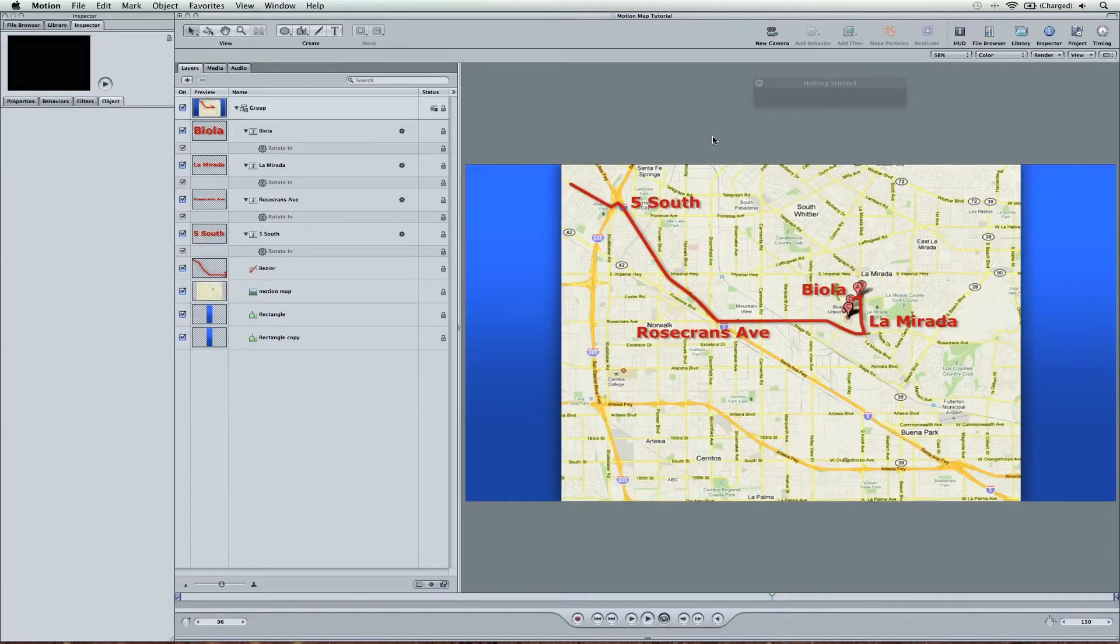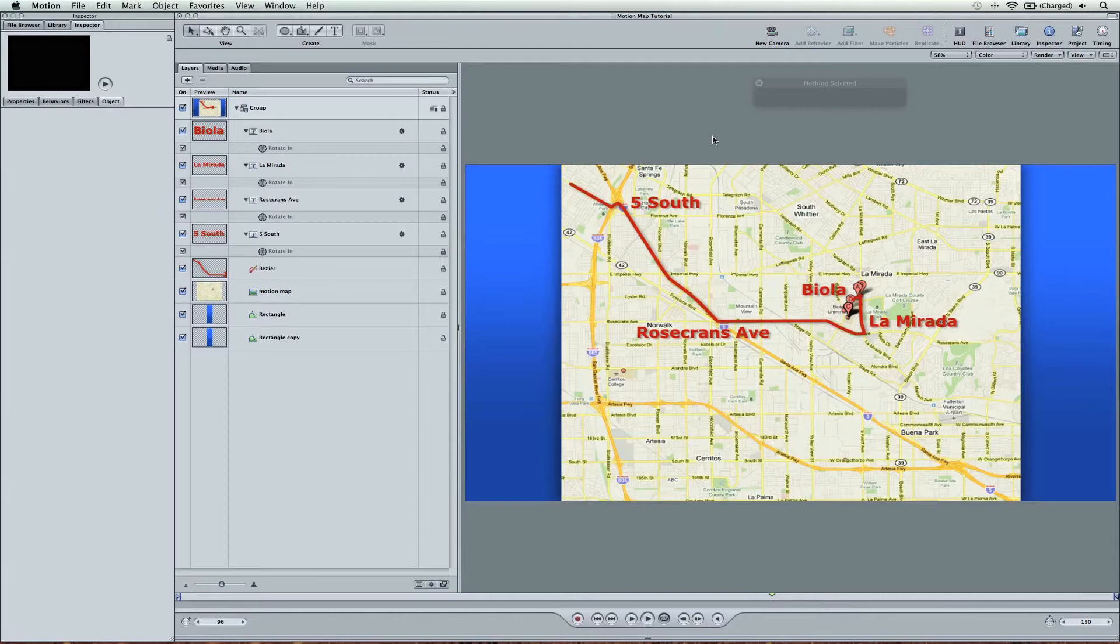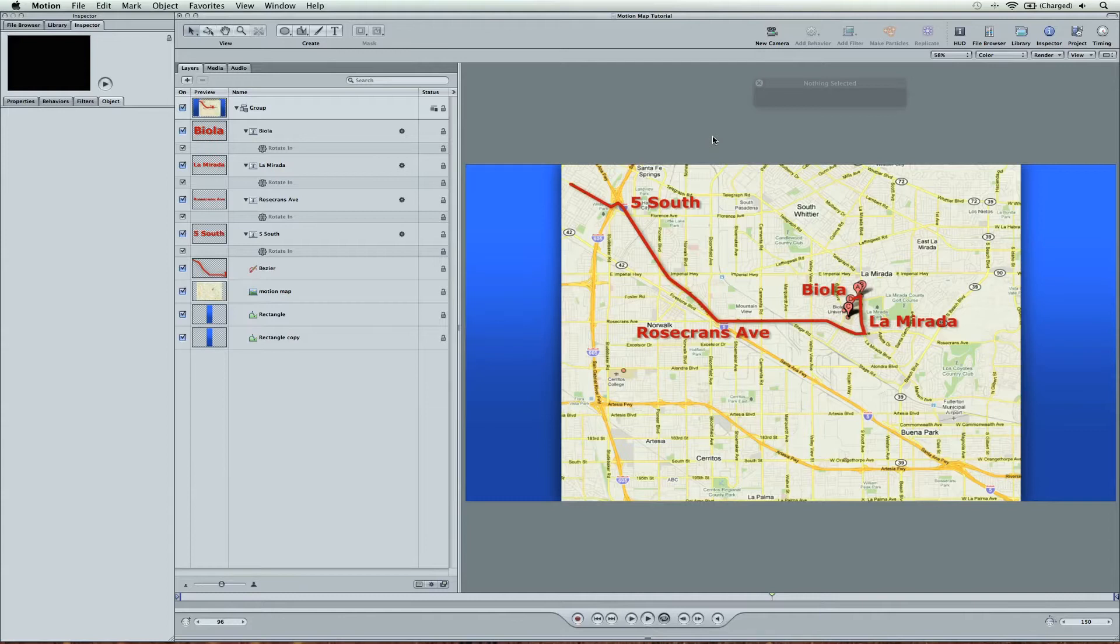Hey, this is Zach King with a Motion 4 tutorial. I got a flood of emails today after my Animating a Map in Motion tutorial came out, and people were wondering how did you do the gradient? How did you layout and make it look really nice?